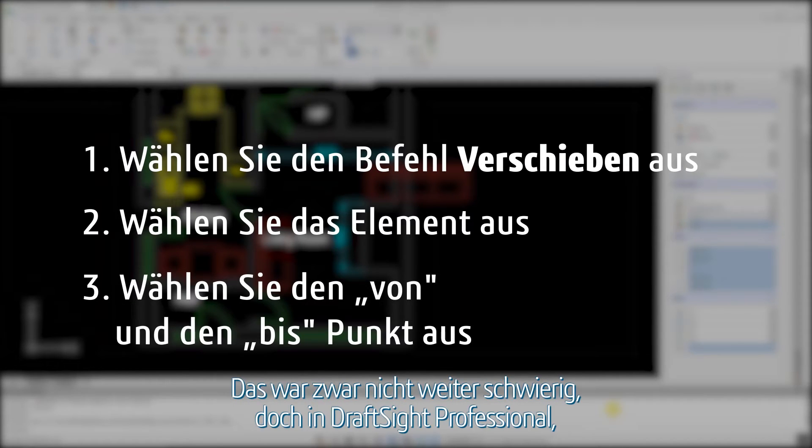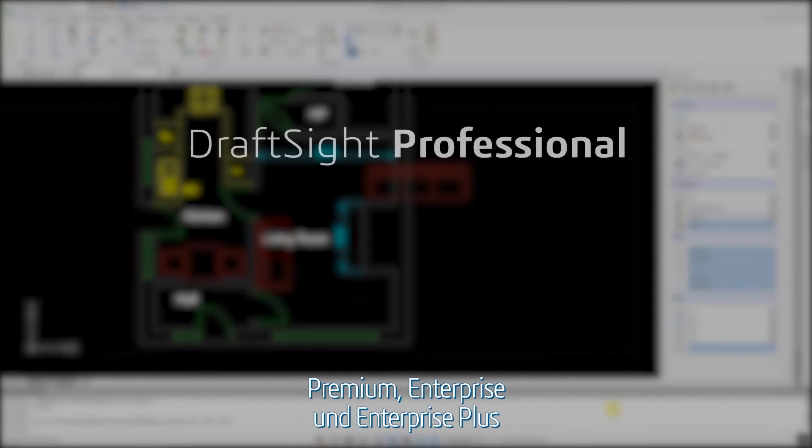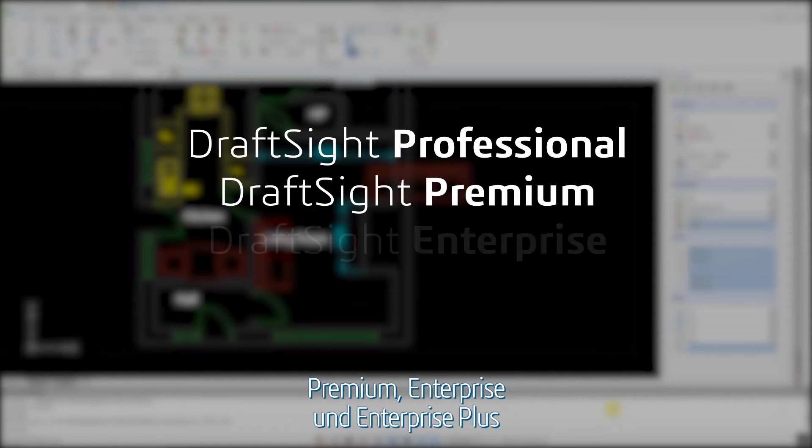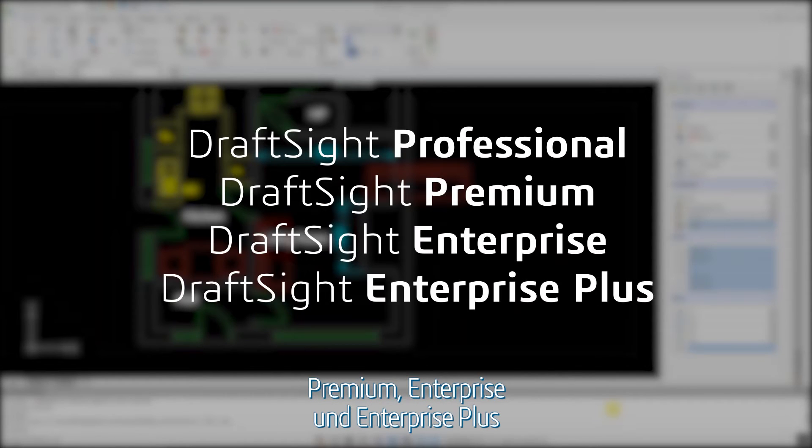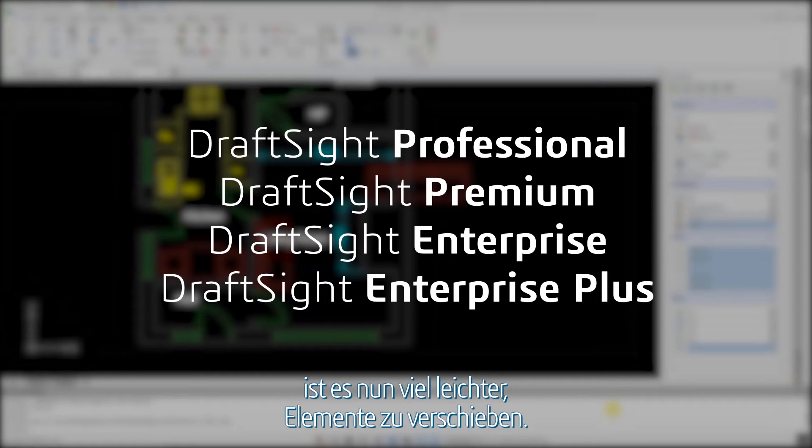This was not a difficult task, but in DraftSight Professional, Premium, Enterprise, and Enterprise Plus products, moving an entity is much easier.